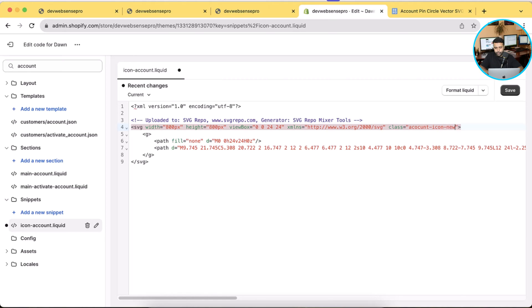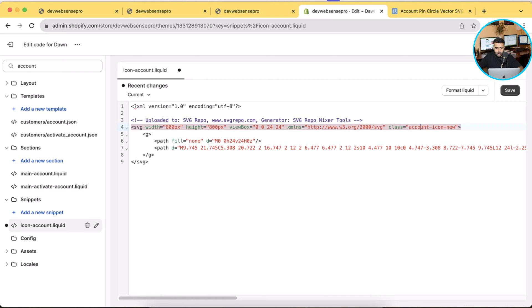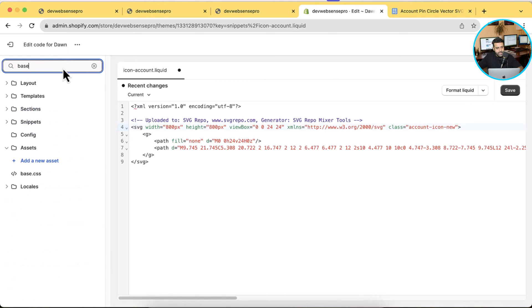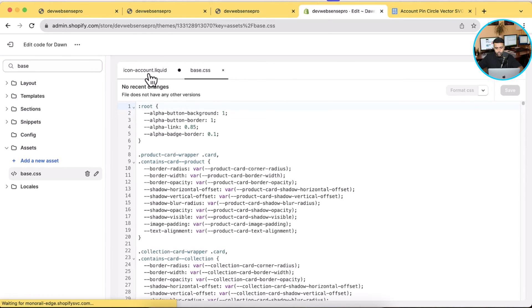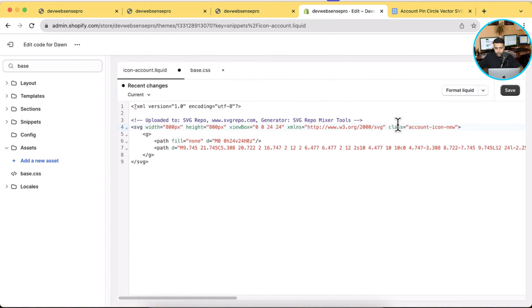Okay, now when we have our class - sorry for the misspelling here - and we will also open up base.css file where all of the CSS of the theme exists. So what we're going to do, we will add some styling by calling this class.